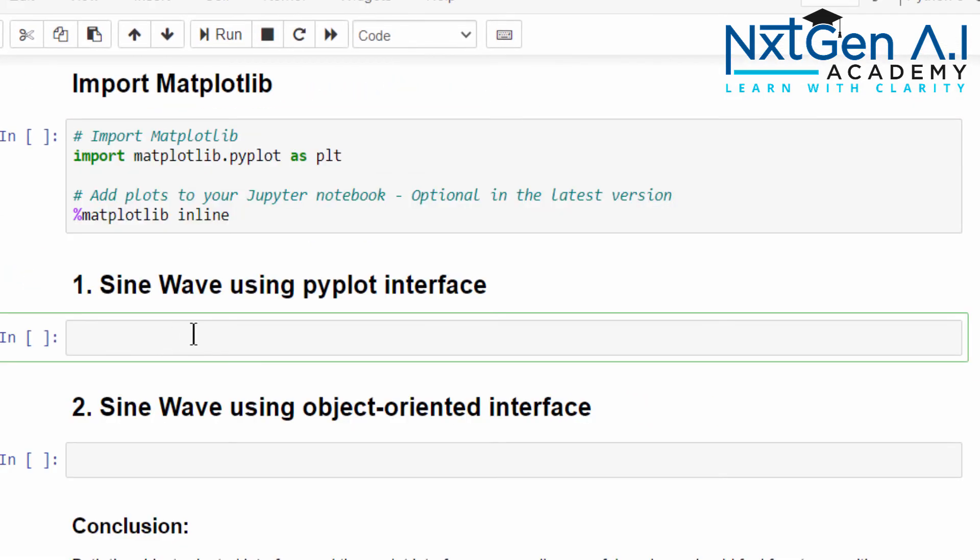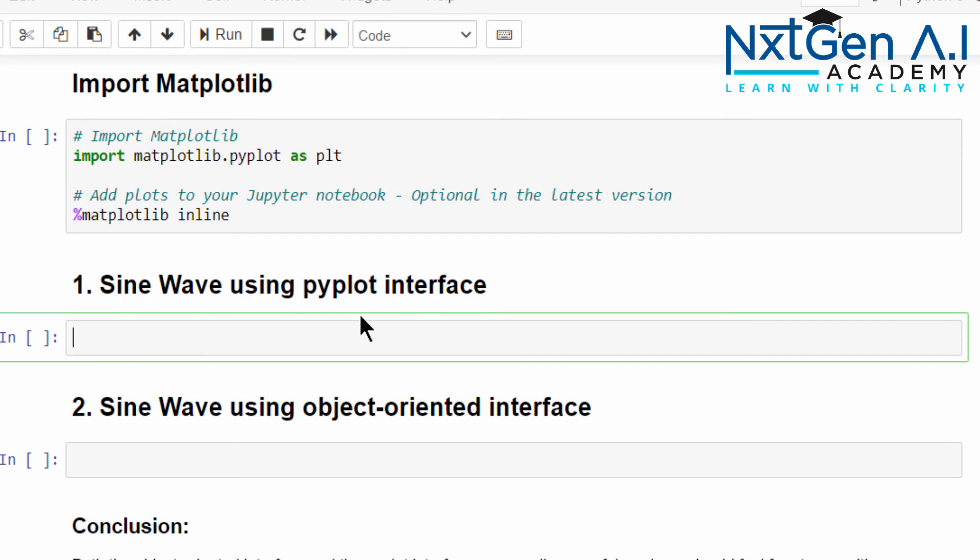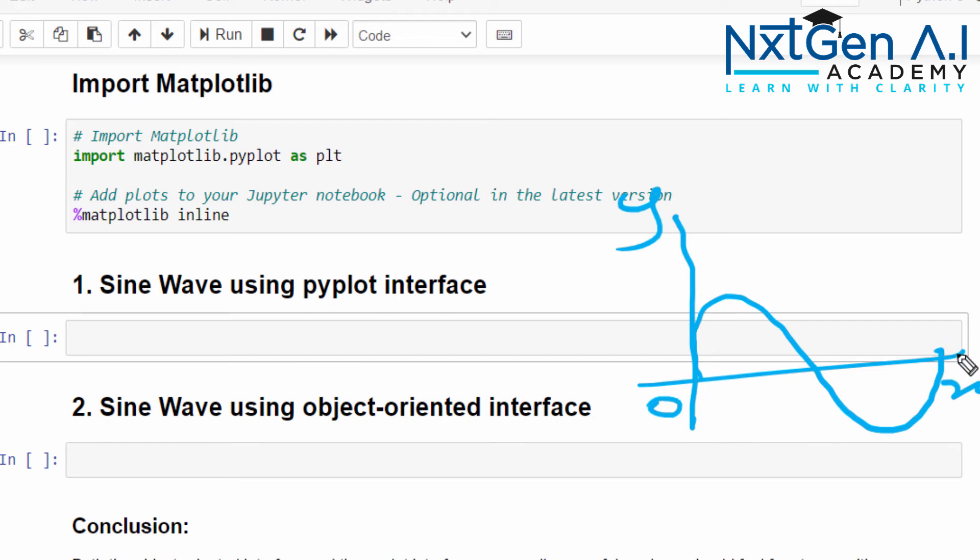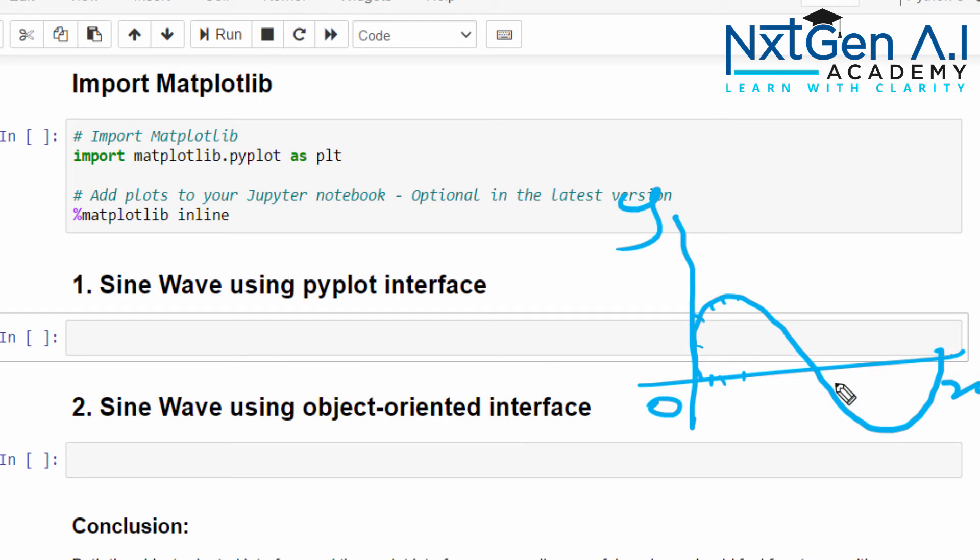Now let's try to code the sine wave. Sine wave means when you consider x and y axis, you will have like this. This is called sine wave, it starts from 0 and like this it will come. Now we are going to plot for each value of x, what is the value of y. Then we will plot this graph.